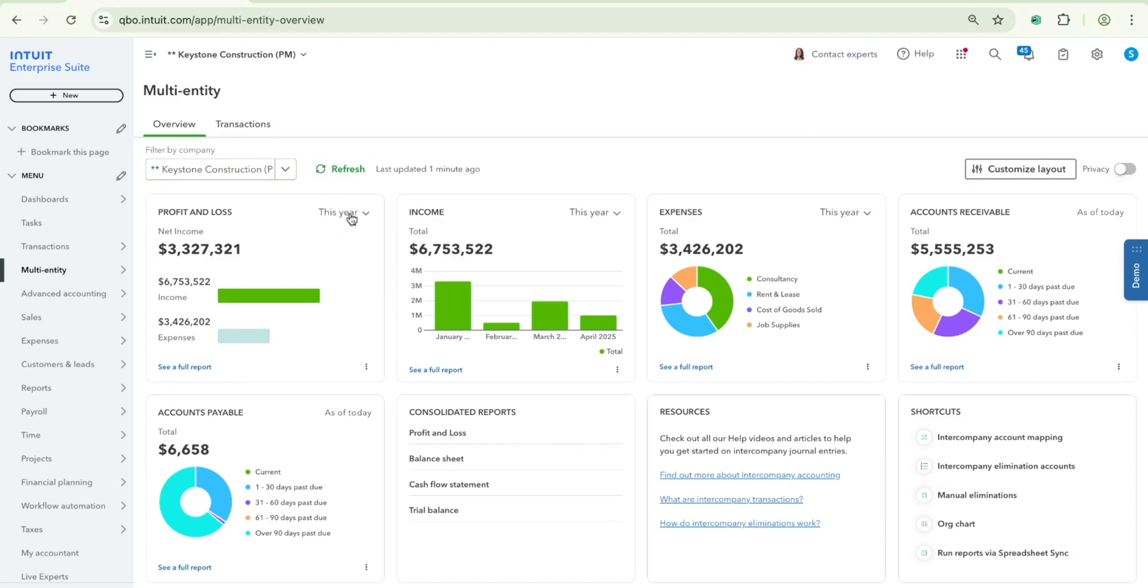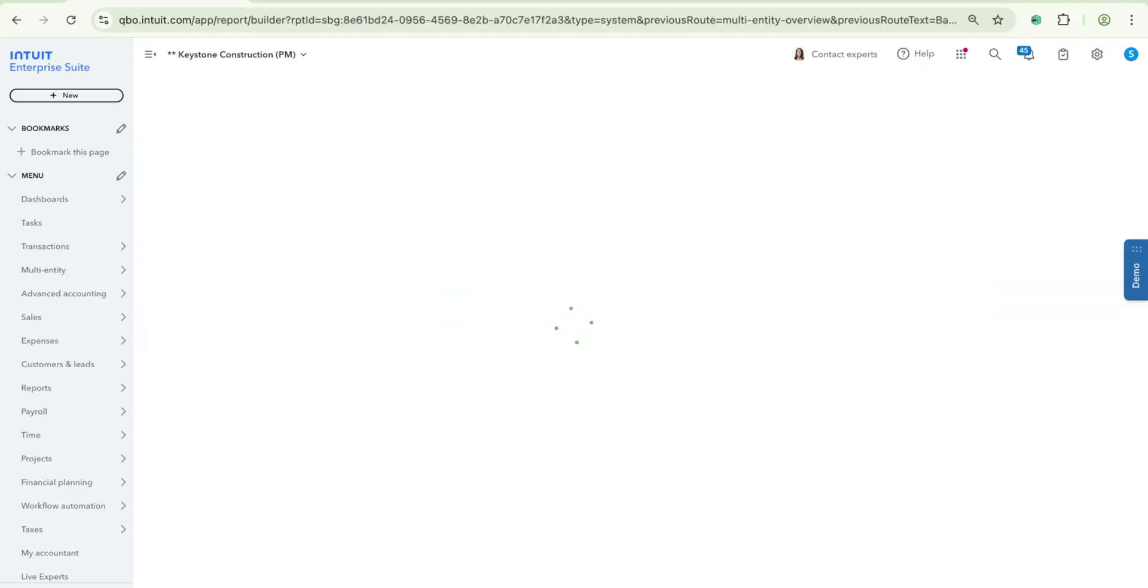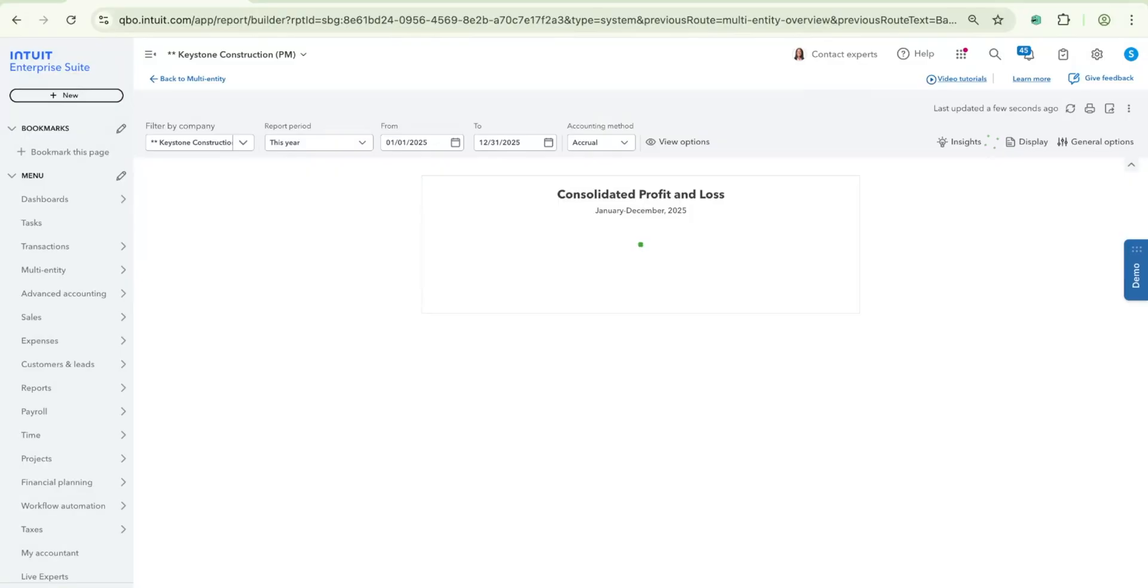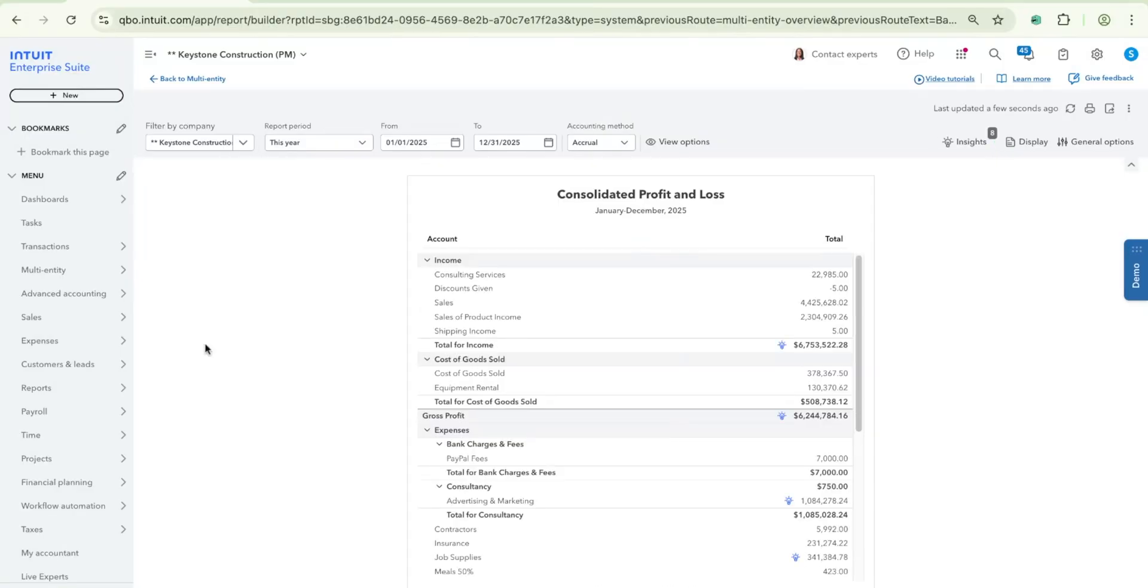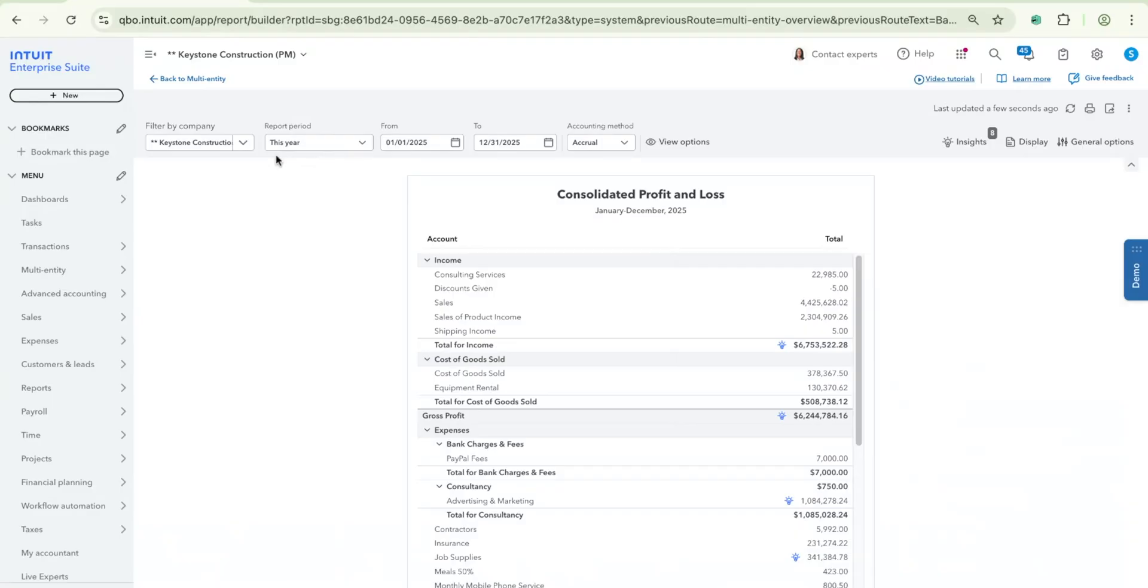So as an example, right now, I only have all of these widgets filtered to my Keystone Construction entity for this year. So when I click on this see full report link, my consolidated profit and loss report will show, but it will automatically pre-filter to the companies that I had before, so just Keystone Construction in this case, and it will also include the reporting period to be this year to show it as such.